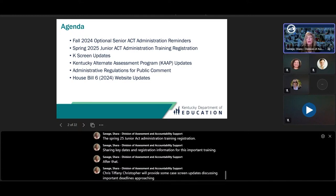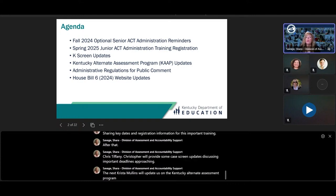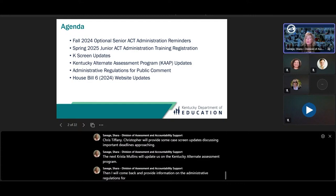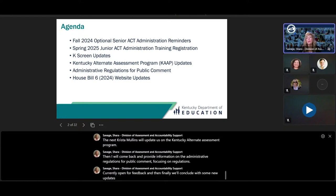Next, Kristen Mullins will update us on the Kentucky Alternate Assessment Program. Then I will come back and provide information on the administrative regulations for public comment, focusing on regulations currently open for feedback. Finally, we'll conclude with some new updates related to House Bill 6 website requirements. Let's get started.